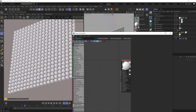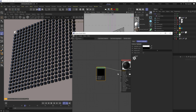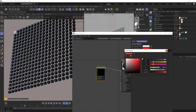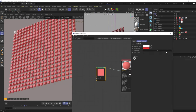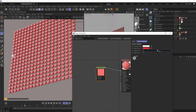The instance highlight node paints a single clone in your cloner object a specified color according to its cloner ID. The highlight color is set to white and regular color is set to black by default — you can change both. Changing the instance ID shifts the highlighted color along each clone.